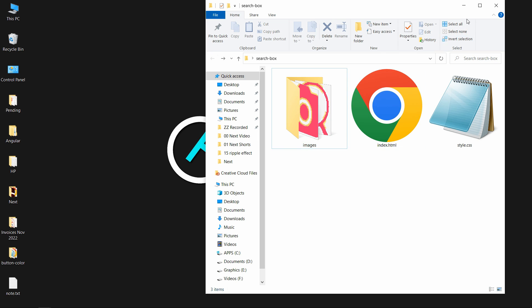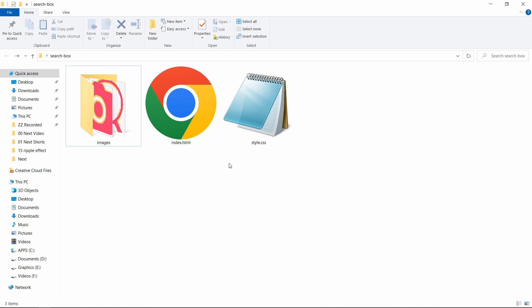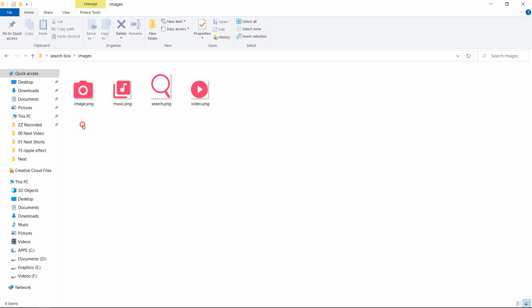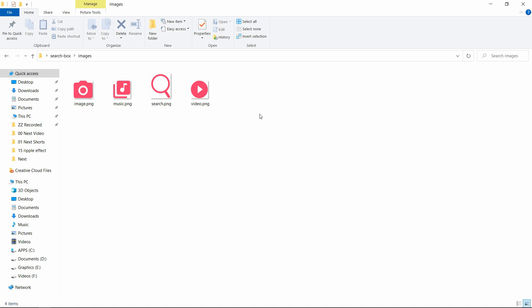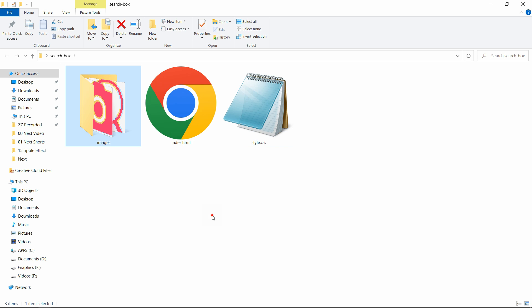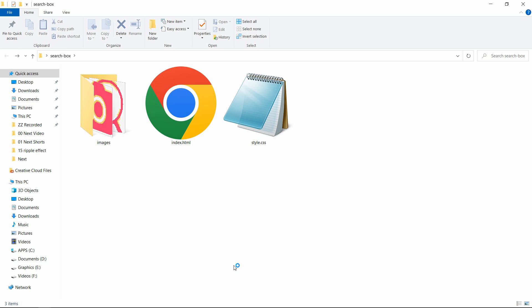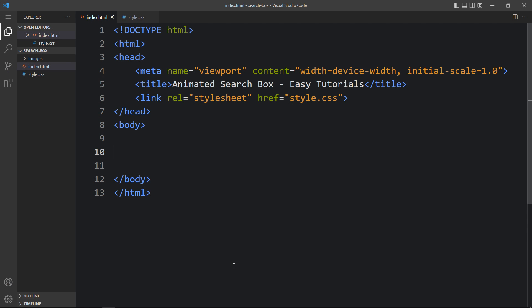Now let's start to create this search box. Here in this folder, you can see I have one HTML file, one CSS file, and one folder called images. In this folder, I have some icons that I will be using in this webpage. You can find these icons' download link in the video description. Let me open these files with my code editor, which is Visual Studio Code. You can use any code editor. This is the HTML file where I have added the basic HTML structure.